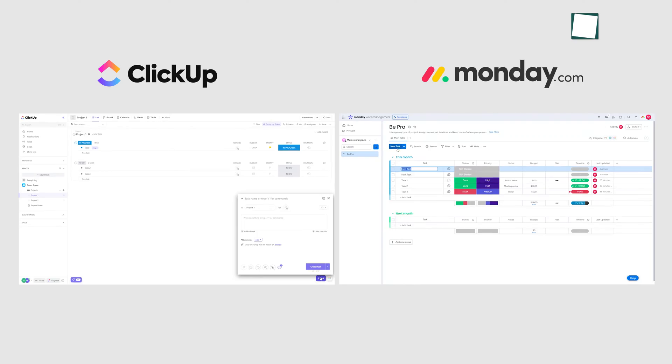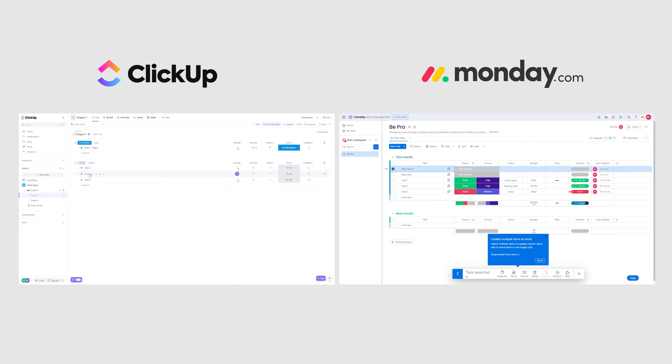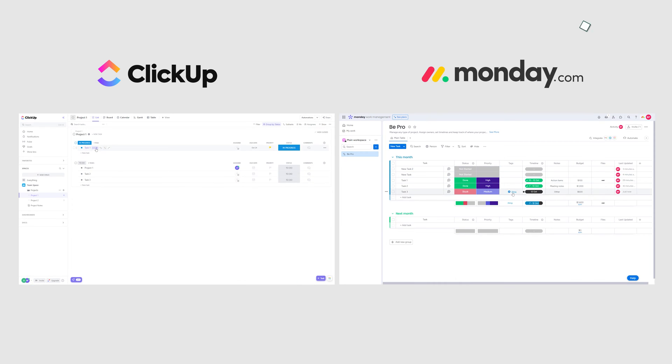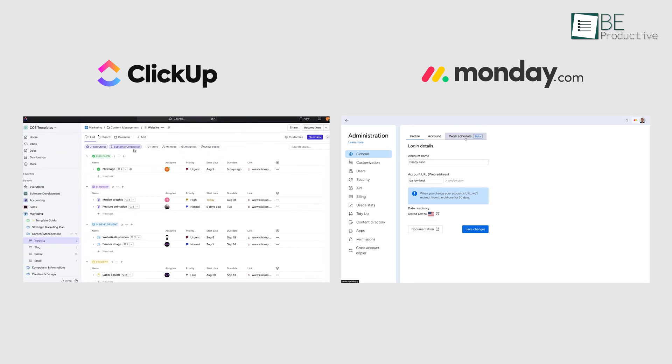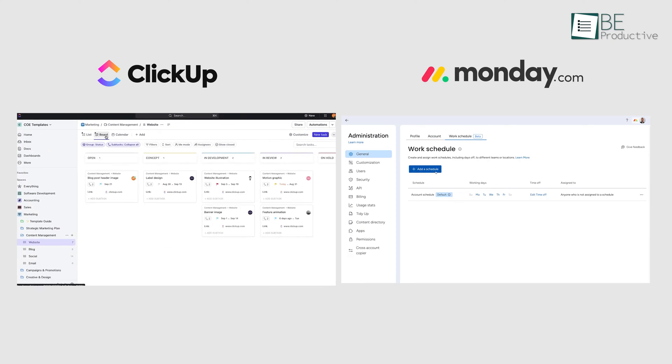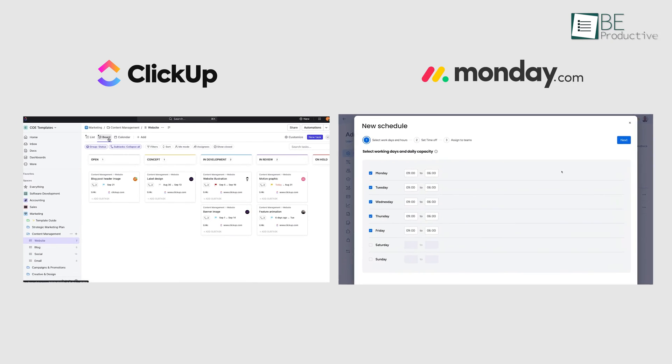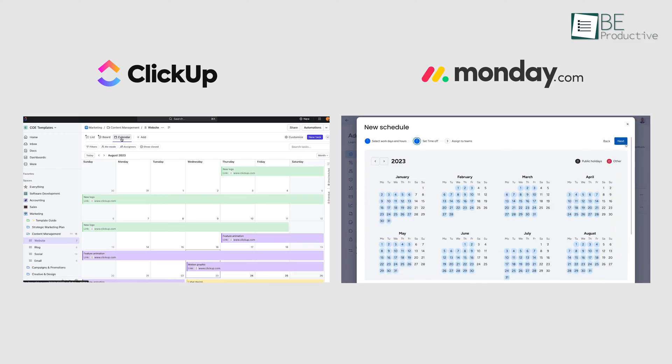Even though both these platforms come with many similarities, there are also some noticeable differences among the two. Now the question is, which one is better? So, we're here to settle the ClickUp vs. Monday debate once and for all.